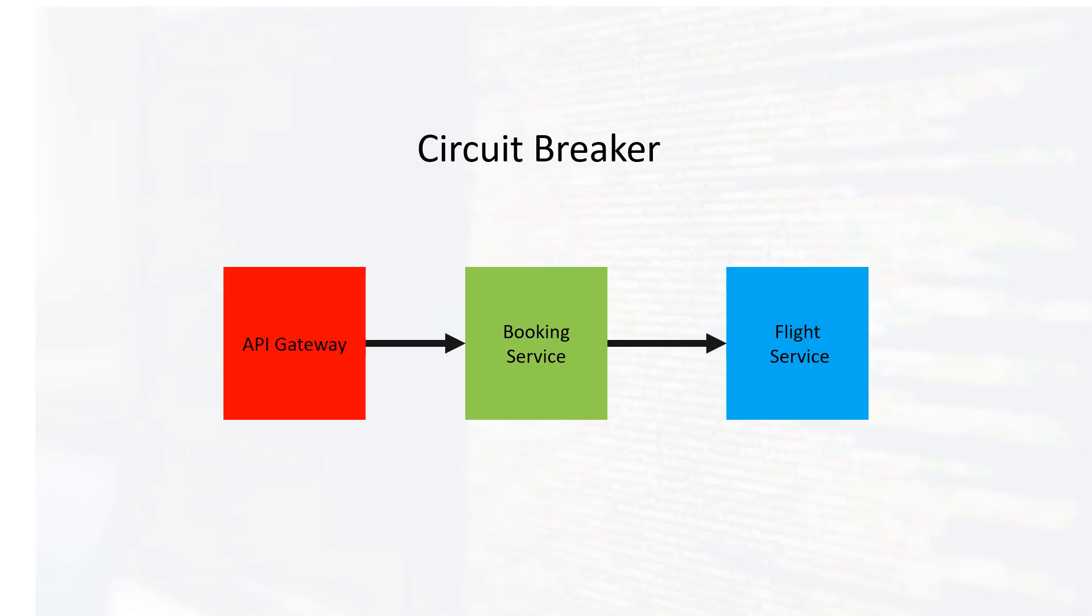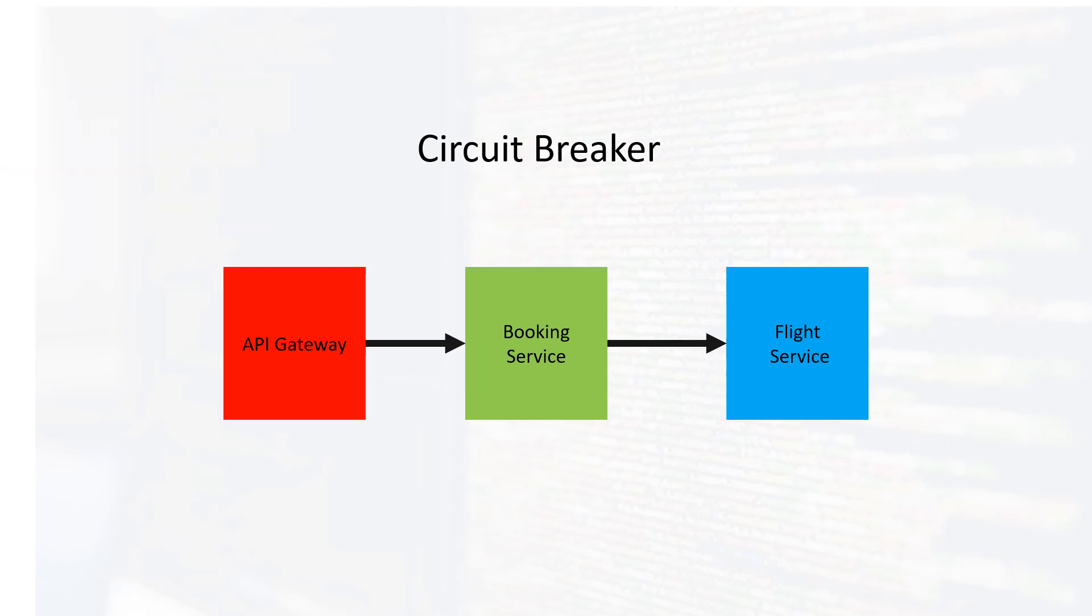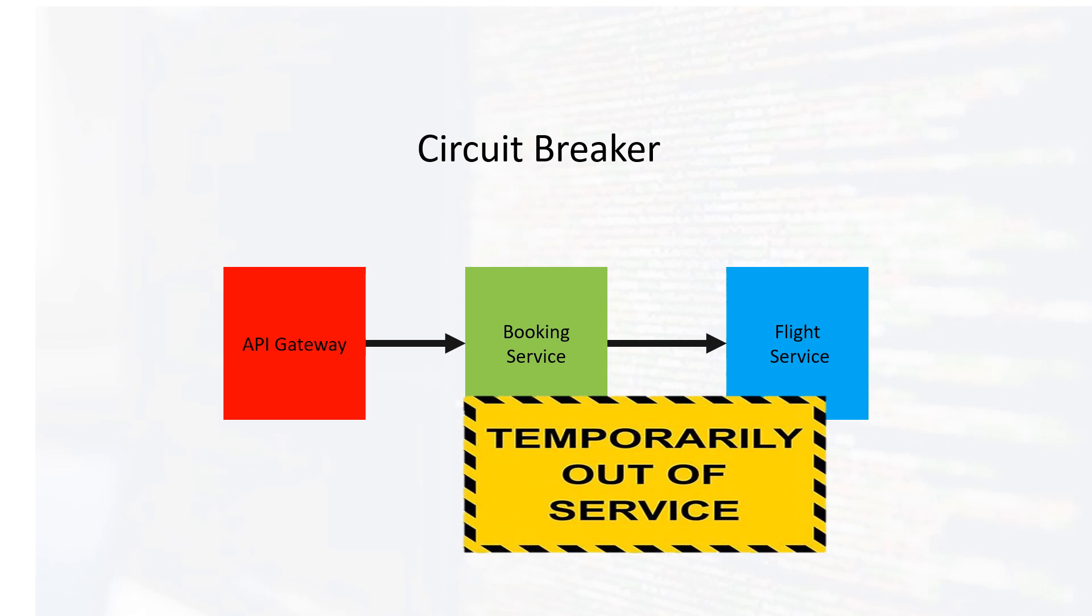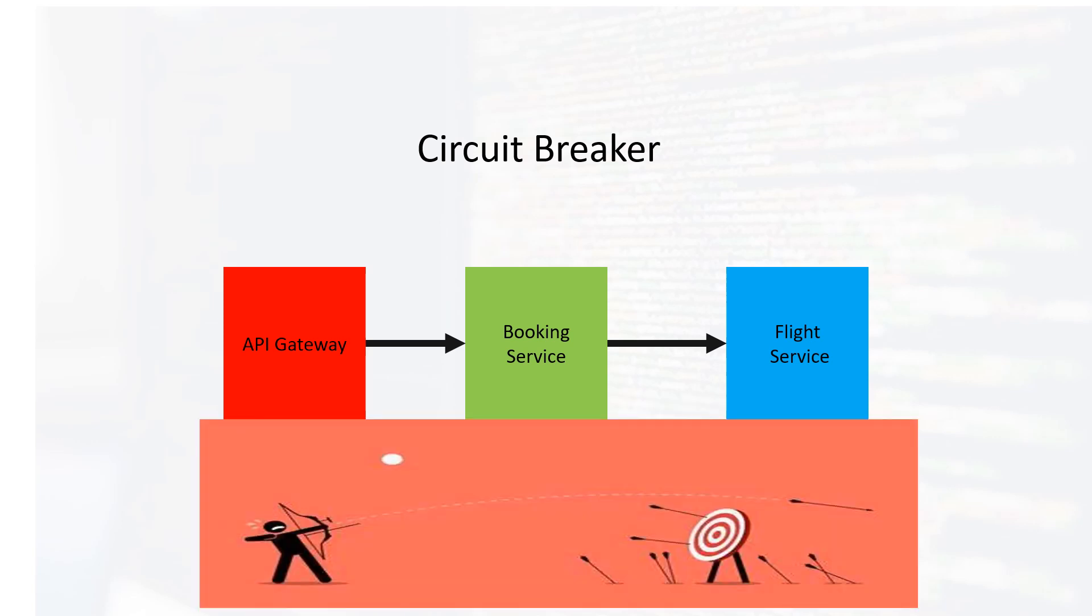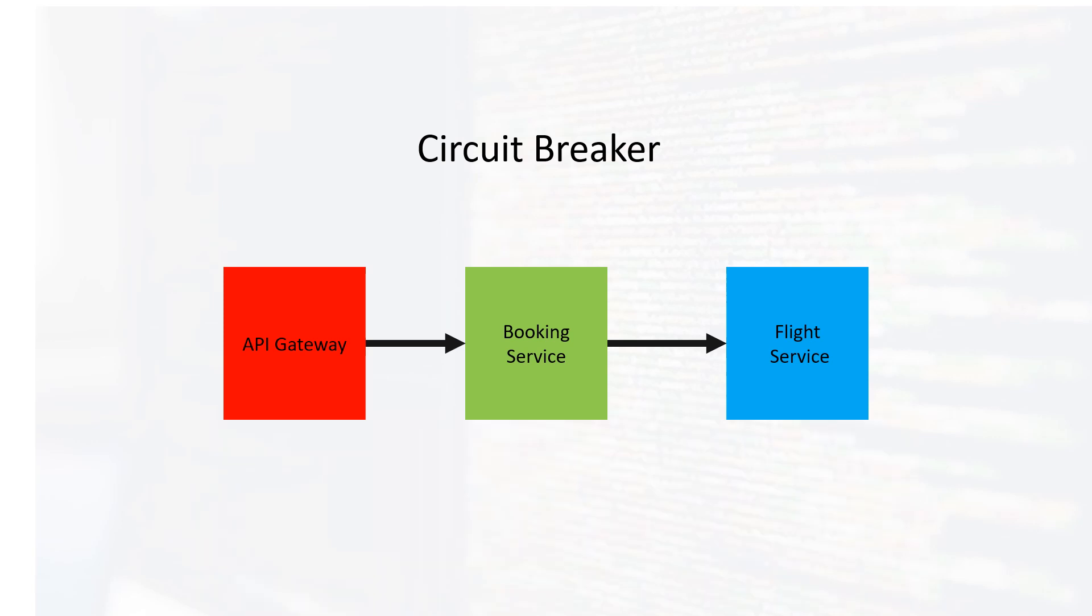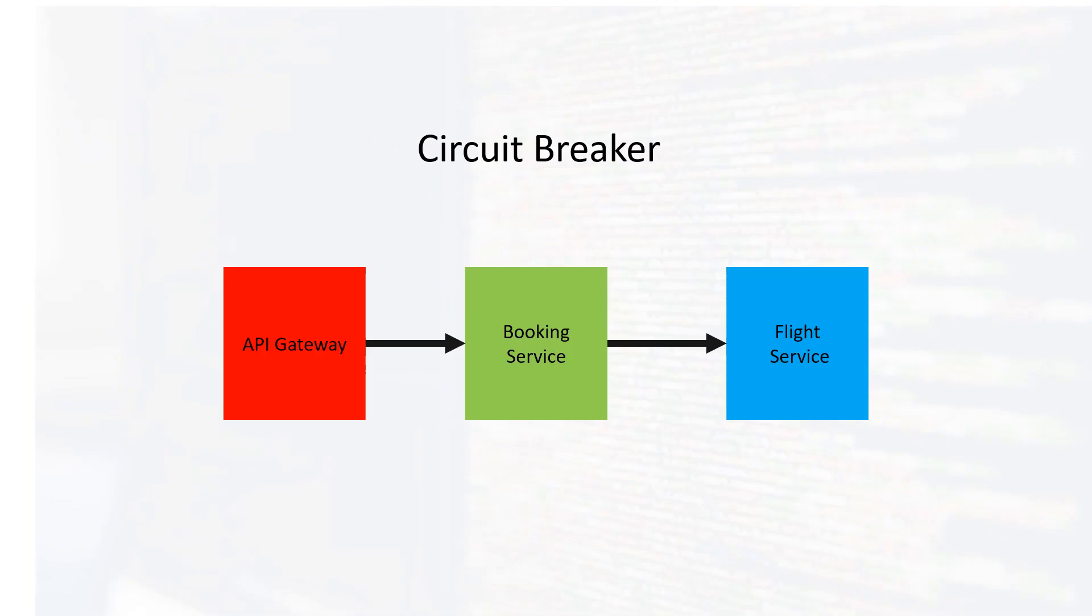In the last video, we configured circuit breaker in our application architecture, making the internal communication between our services resilient. Whenever our service is down or we're facing a performance issue, we have some kind of fallback mechanism.